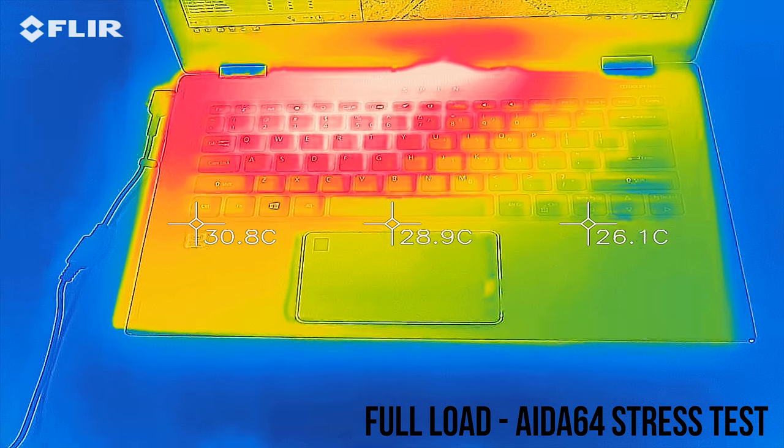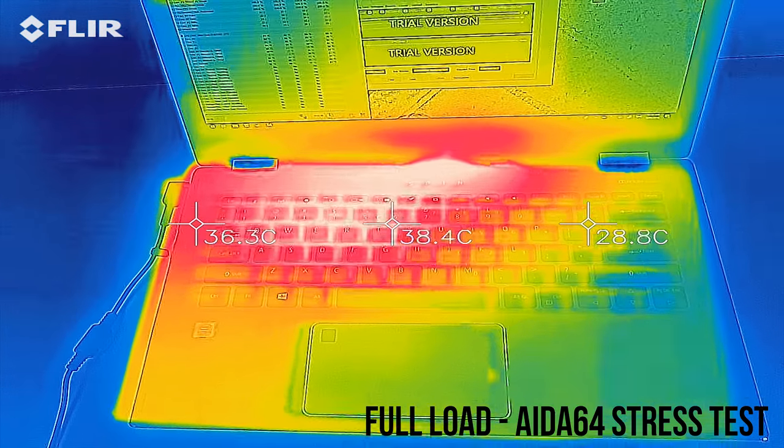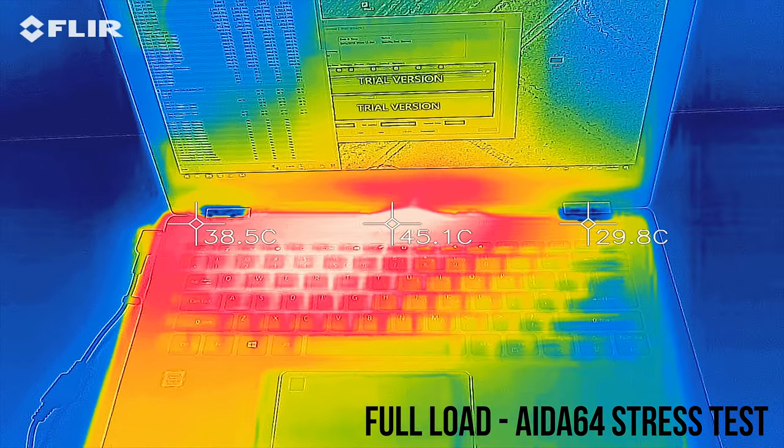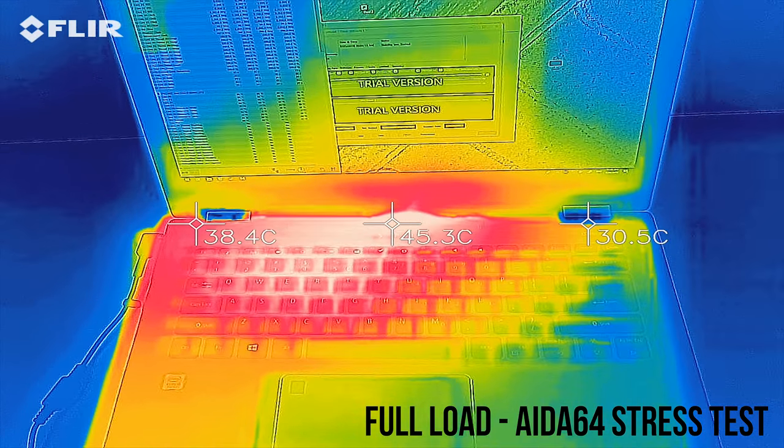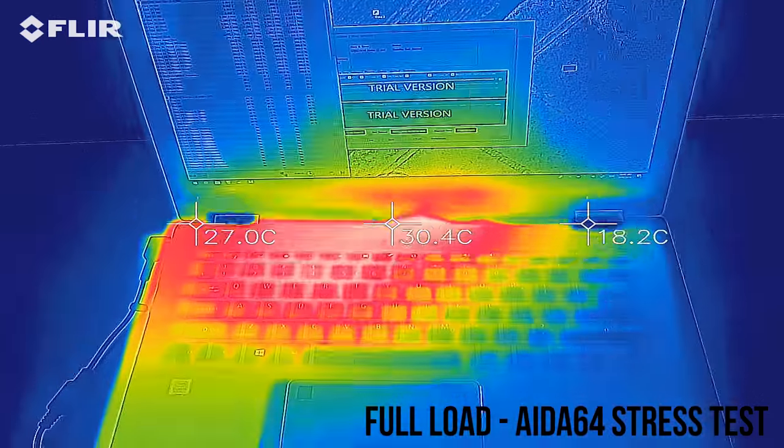The keyboard area warms up to the mid-40s and is warmer towards the middle and left-hand side as shown, so not too hot and definitely still usable.